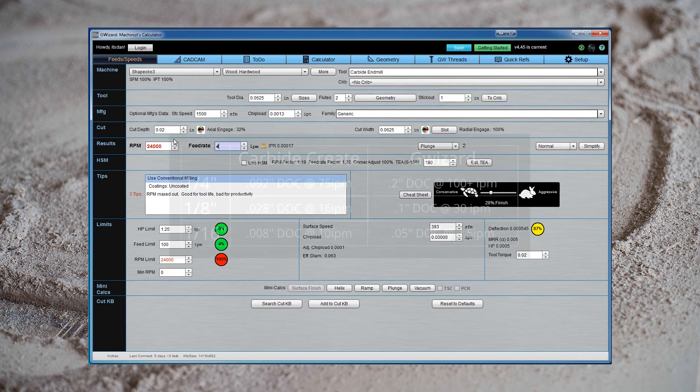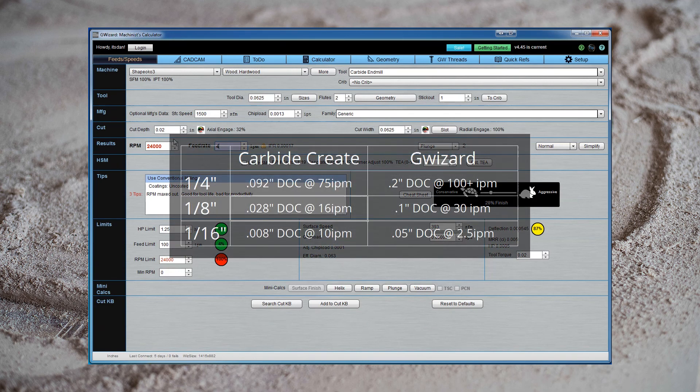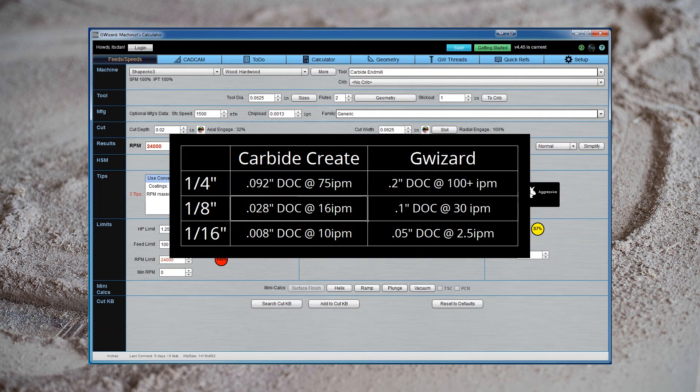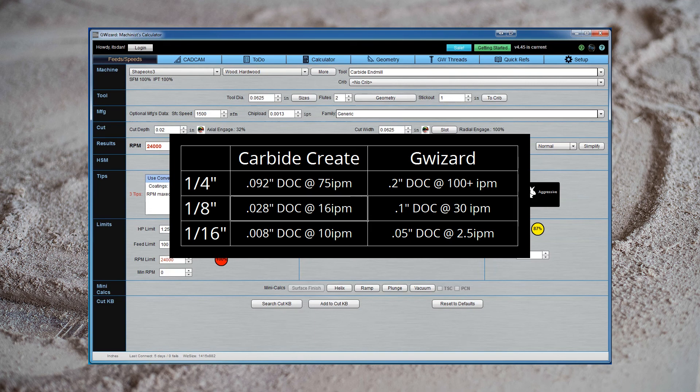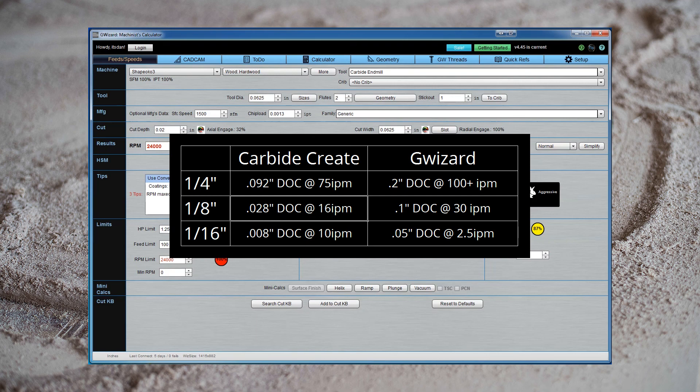So in summary, on the left I have the carbide create defaults, and on the right, the numbers we got out of G-Wizard. I want to stress again, you don't have to immediately change all your numbers to be these, just because some software told you to. Choose a number somewhere between carbide creates defaults and the numbers shown here, and see how your machine behaves. If you have problems, turn the numbers down. If everything is going well and you're enjoying the faster cutting times, push them a little more. And don't be afraid to go a little bit beyond these parameters as well.